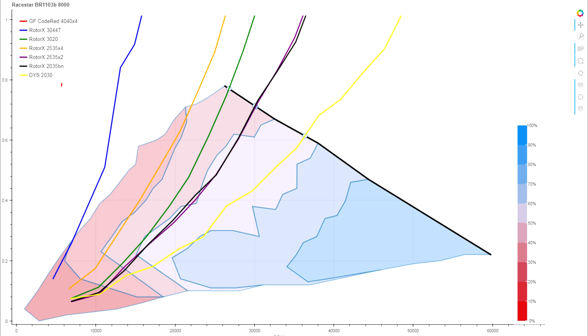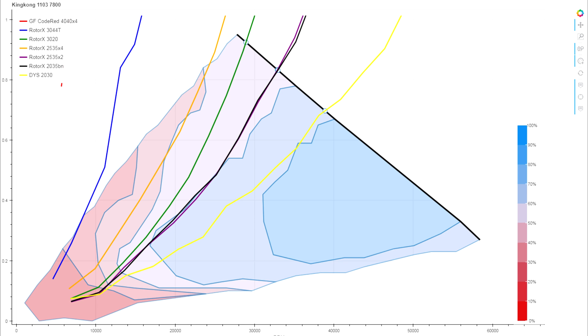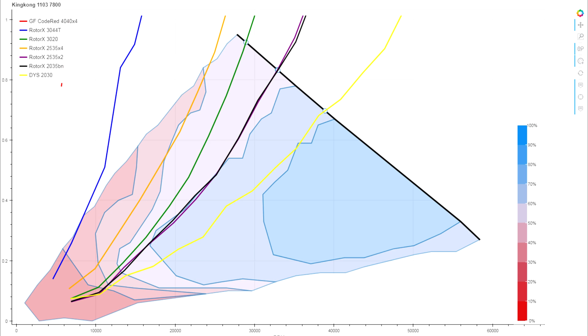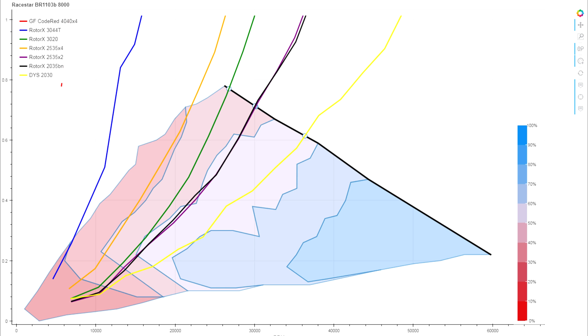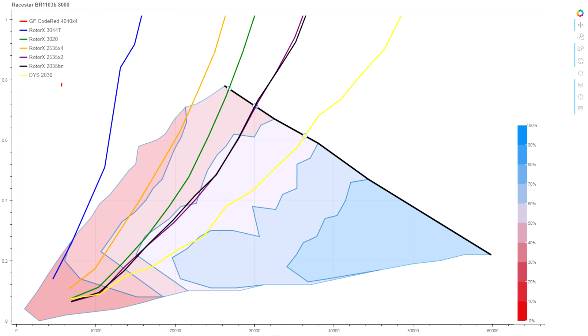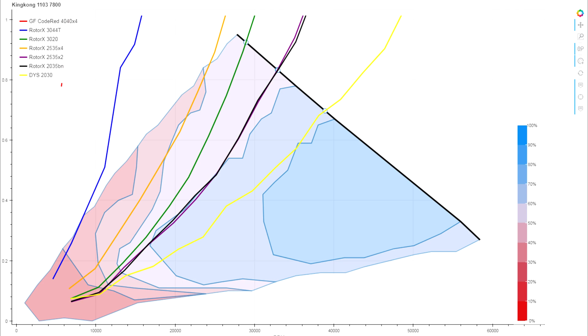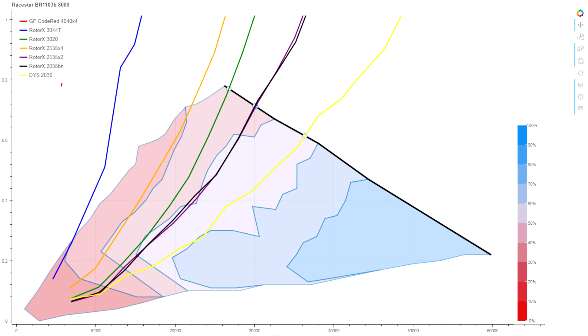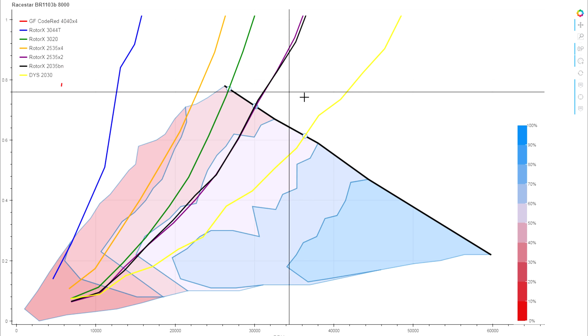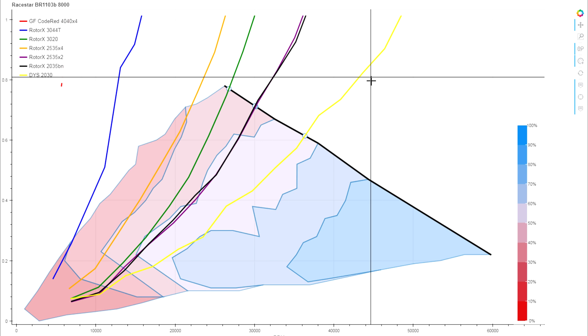But if we compare this with our sample King Kong motor, you can see that even though it's better than the 1102, we're still not quite what we would want to see out of it for a typical 2.5 or 2-inch prop load.